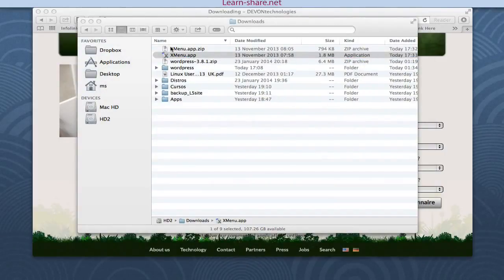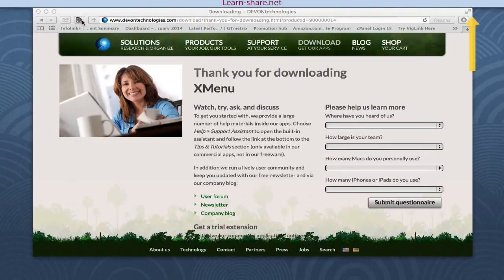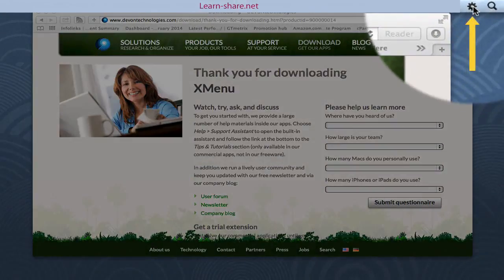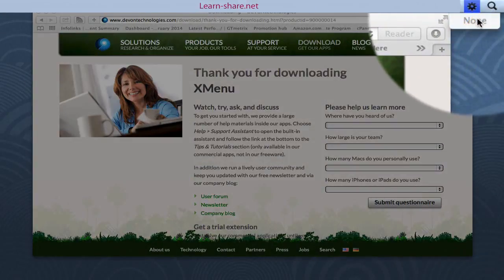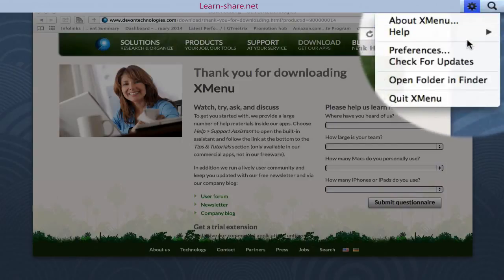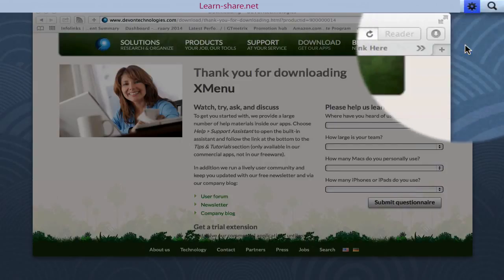Look closer to the top right corner. Xmenu is installed and ready to be configured. Double-click on it and choose Preferences.